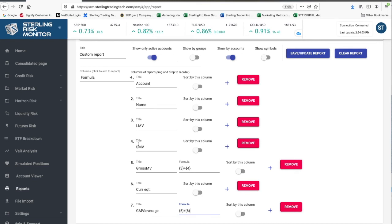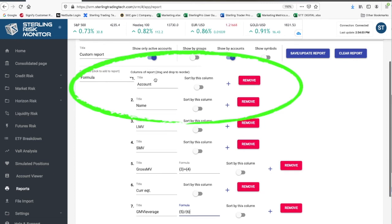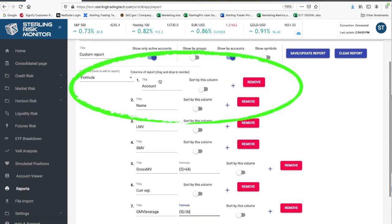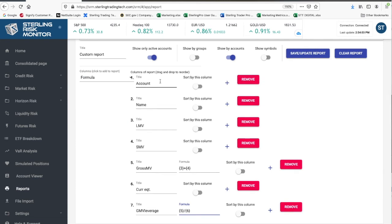Additionally, you can move the fields up or down. It will reorder and reorganize them. Keep any formulas that you may have created in mind when rearranging your fields.